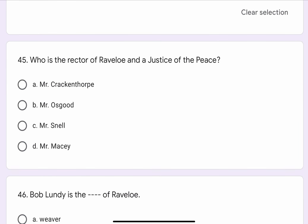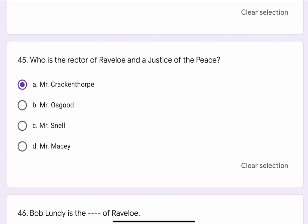Question No. 45. Who is the rector of Ravello and a justice of the peace? The options are A. Mr. Crackentrop, B. Mr. Osgood, C. Mr. Snell, or D. Mr. Macy. The correct option is A. Mr. Crackentrop.